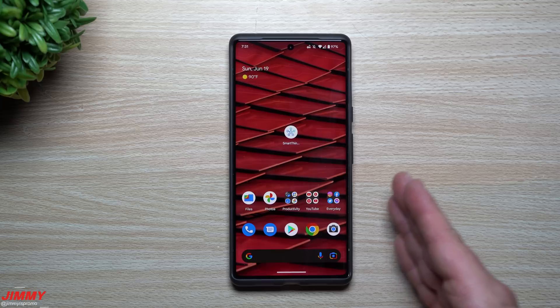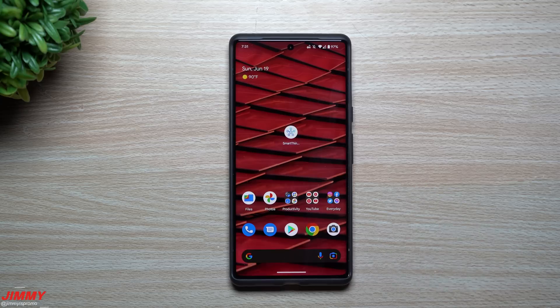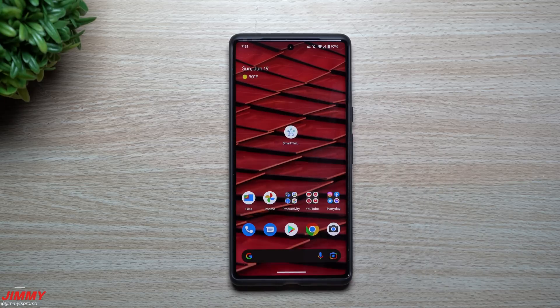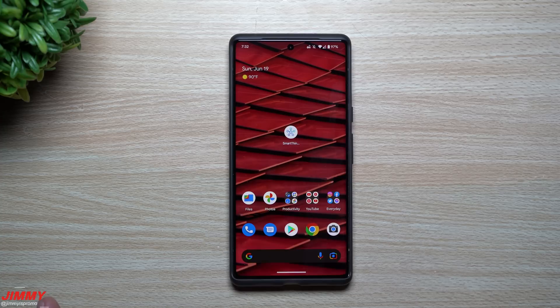That's pretty much everything brand new with this latest update — Android 13 Beta 3.2. If you appreciate this video, give it a thumbs up, don't forget to subscribe on the bottom left, and I'll see you guys later.